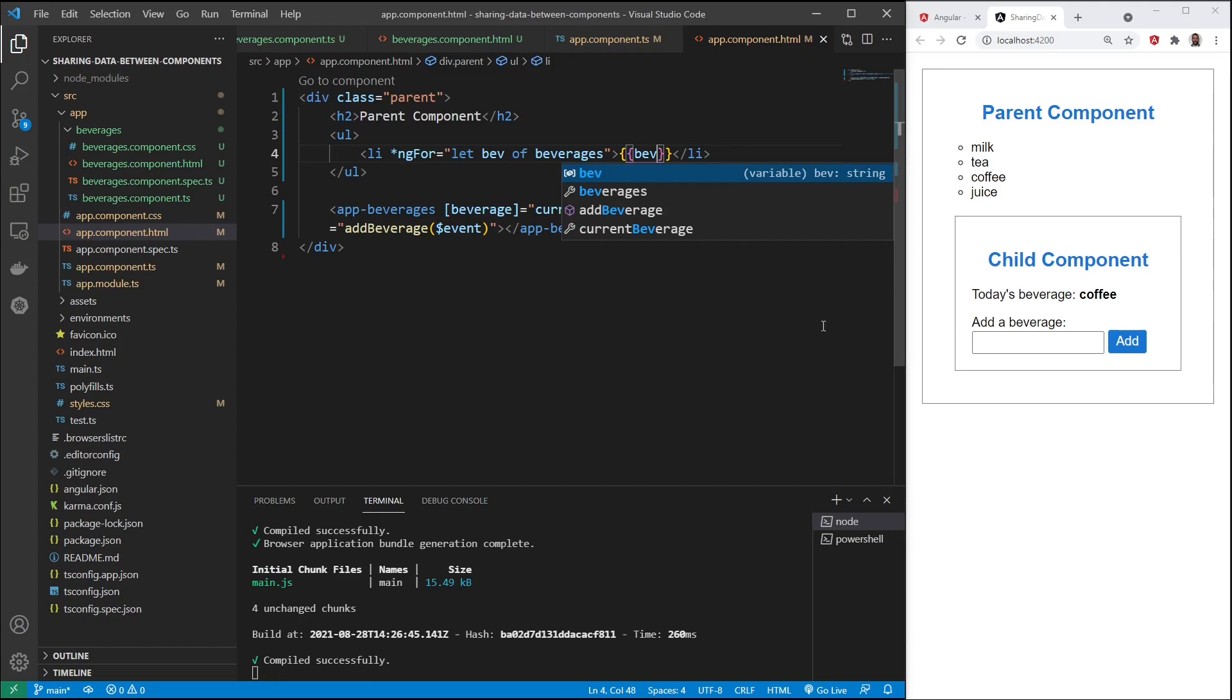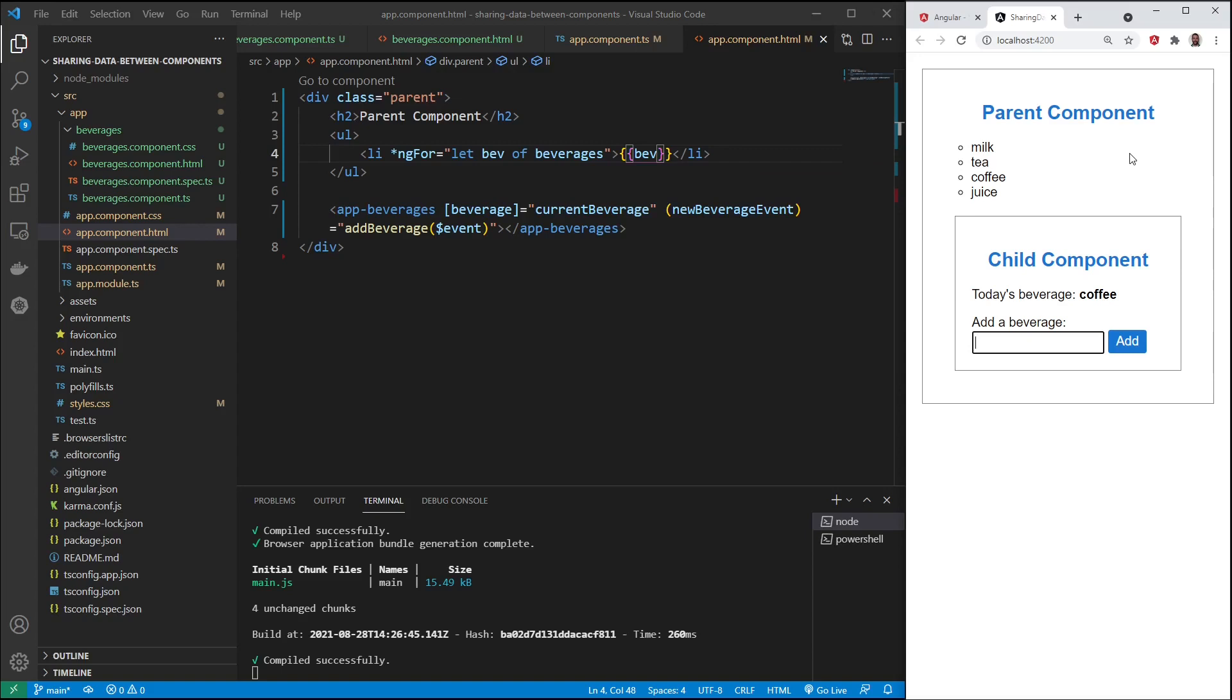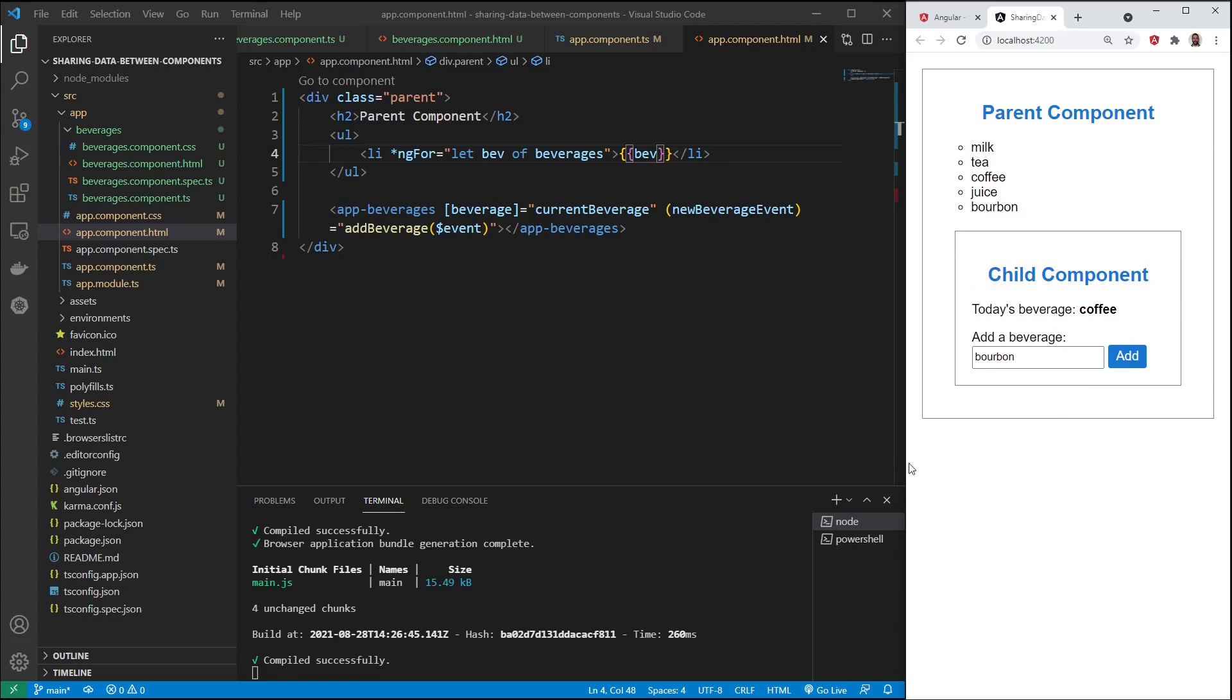We're using event binding. So now if I put in a new beverage here, we'll say bourbon. And I add it. Now we're sending data from the child to the parent with event binding.